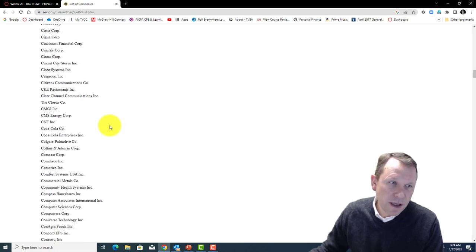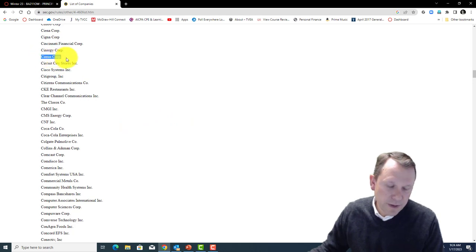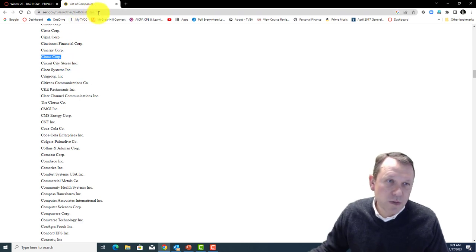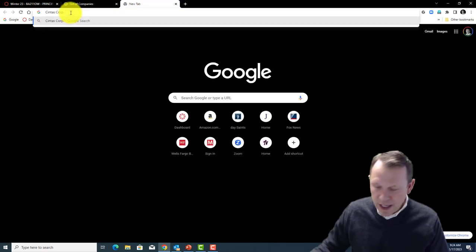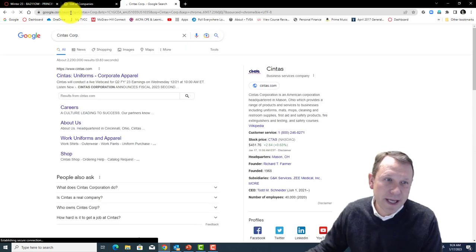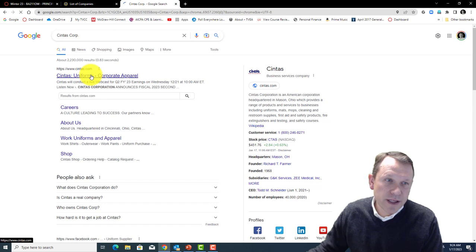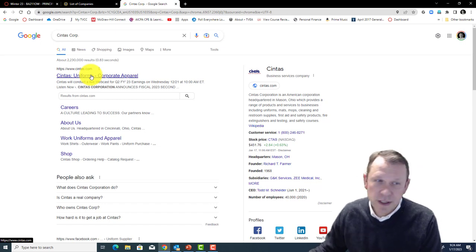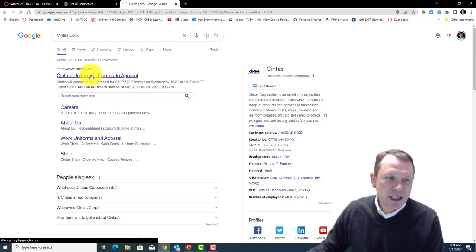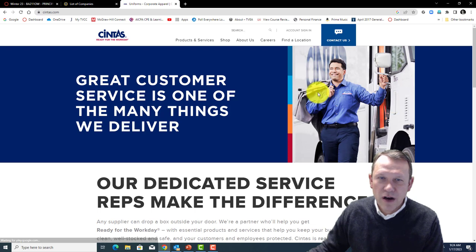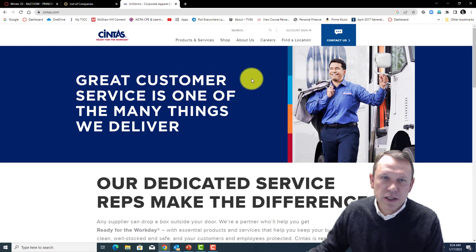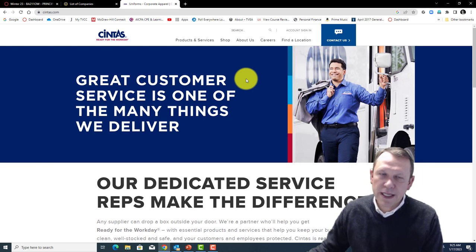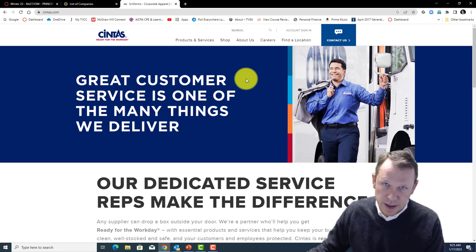Let's pick one here: Cintas Corporation. I'll copy and paste that in, and most of these companies have a website. This company does corporate apparel, like uniforms, so they're a uniform company. We'll click in here — there they are, it looks like a nice website.